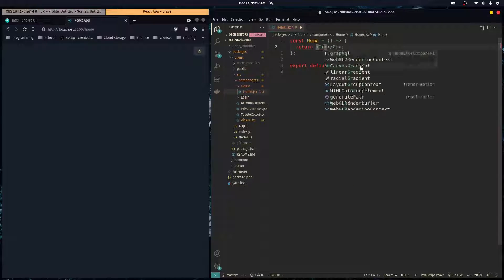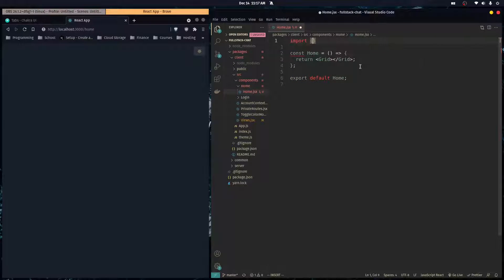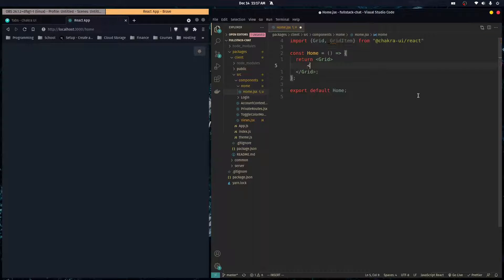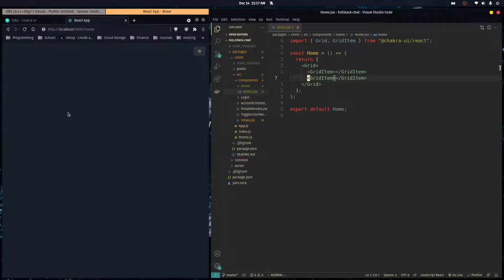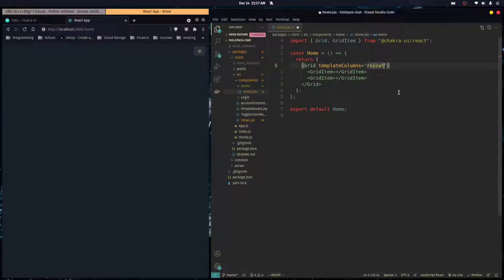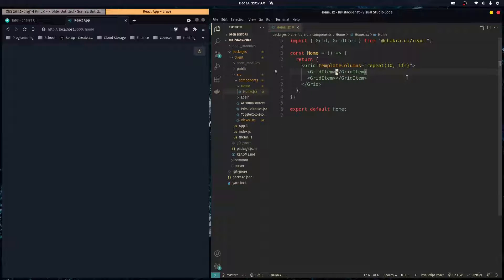I want to create our layout using a grid layout. I'll use the Grid component and GridItem that Chakra UI provides. Inside our grid we're going to have two grid items — a sidebar and a main area where all our chats will be. We specify template columns of repeat 10 times 1fr, which gives us 10 columns each one fraction unit wide. This splits the page into 10 parts, making it easy to think about in percentages.